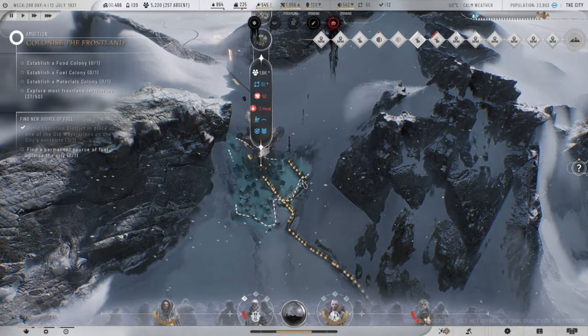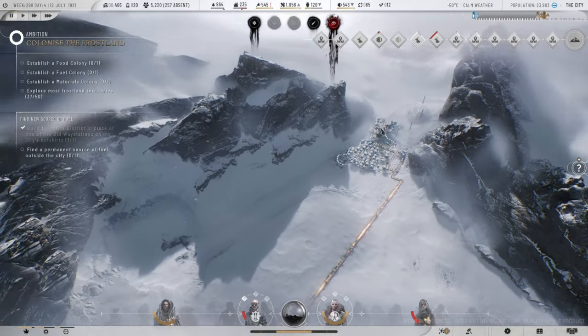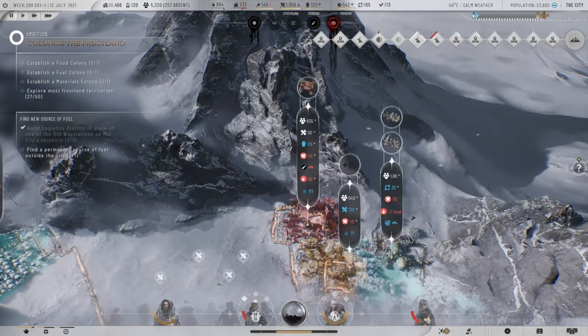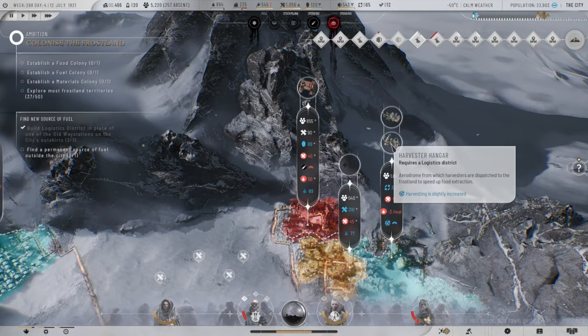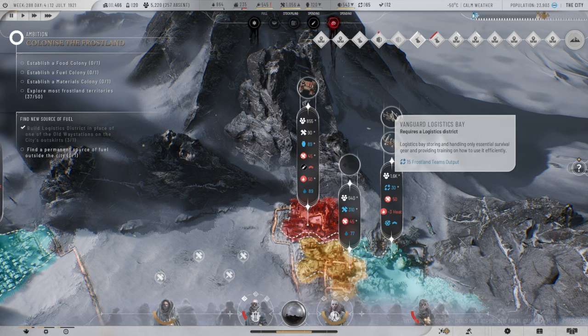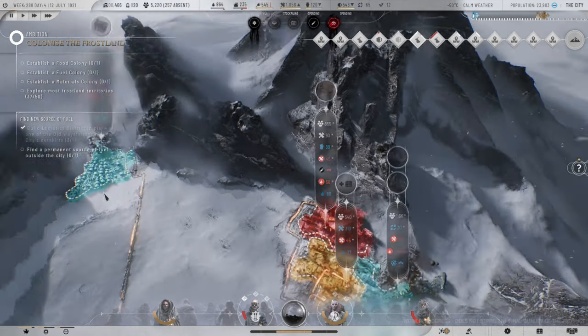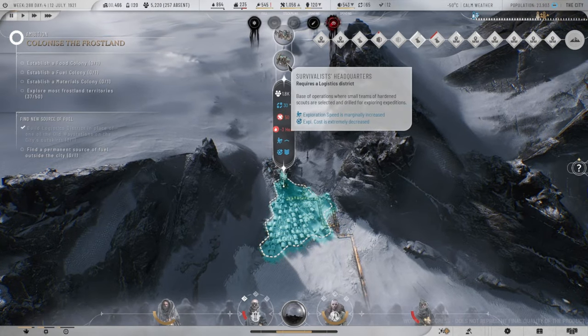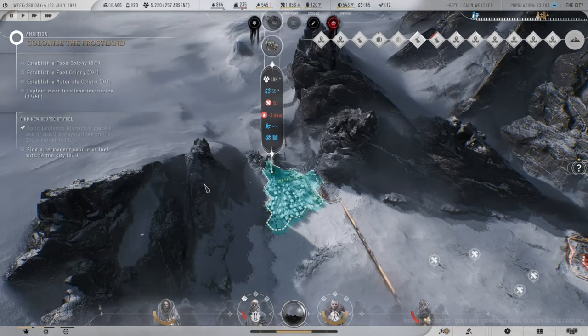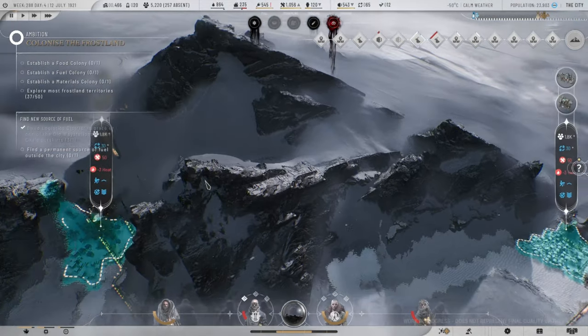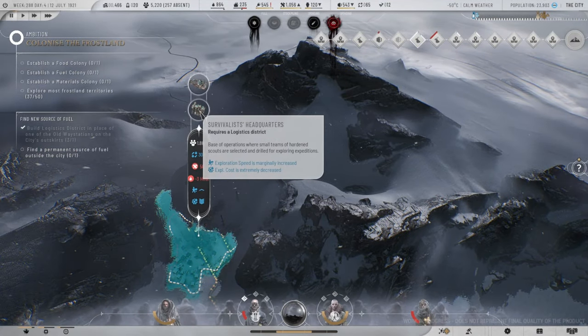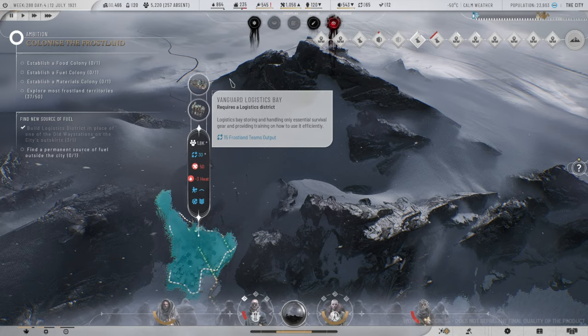And then I've built three logistics centers. There's one, there's a second one and then there is a third one. And each of them, we have Vanguard Logistics Bay. This one has Avesta Hangar. That one over here has Survivalist Headquarters, Vanguard Logistics Bay. And this one, Survivalist Headquarters and Vanguard Logistics Bay.